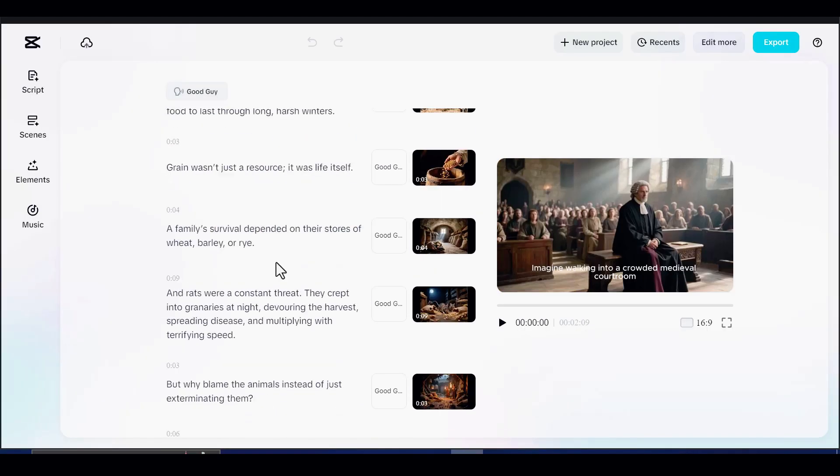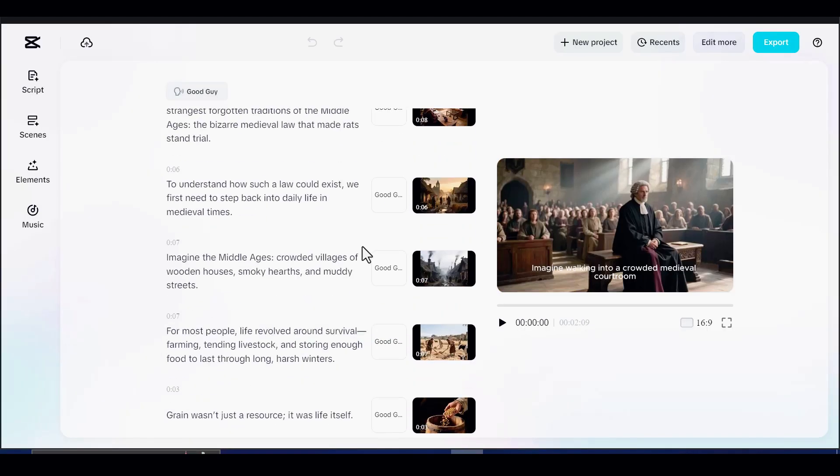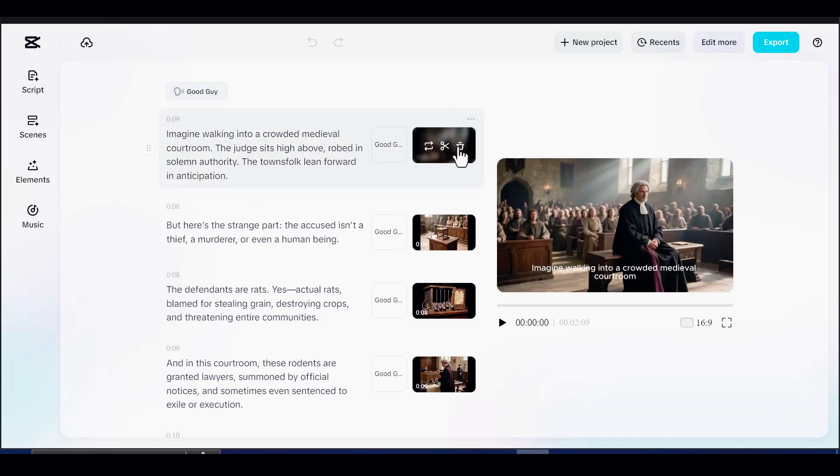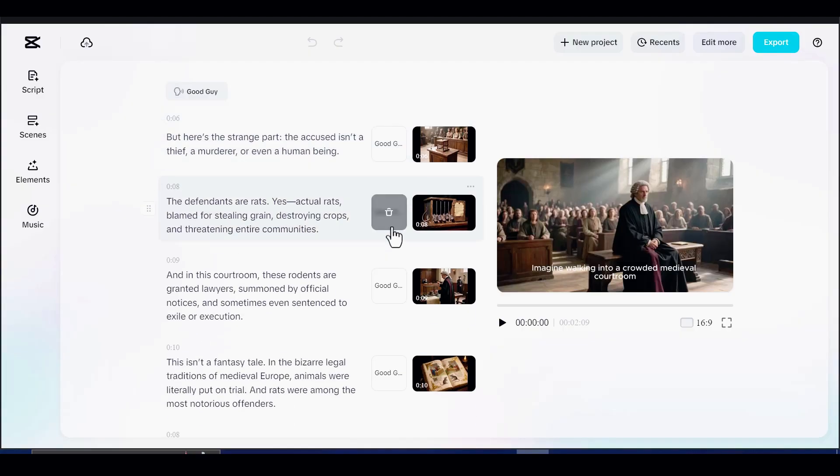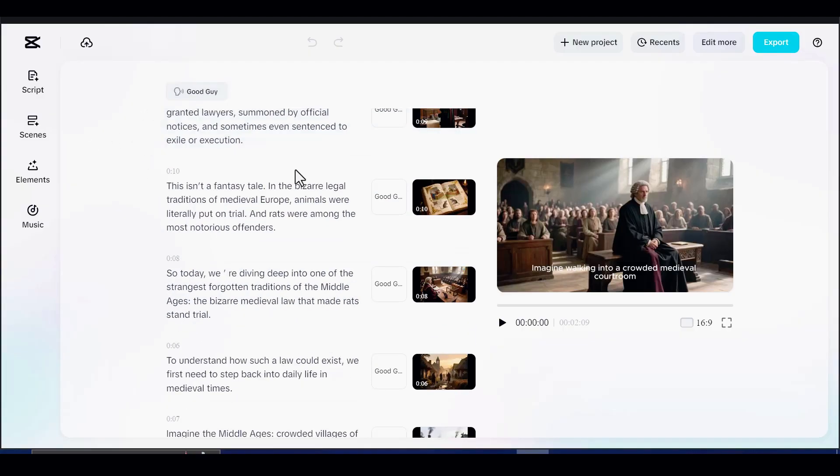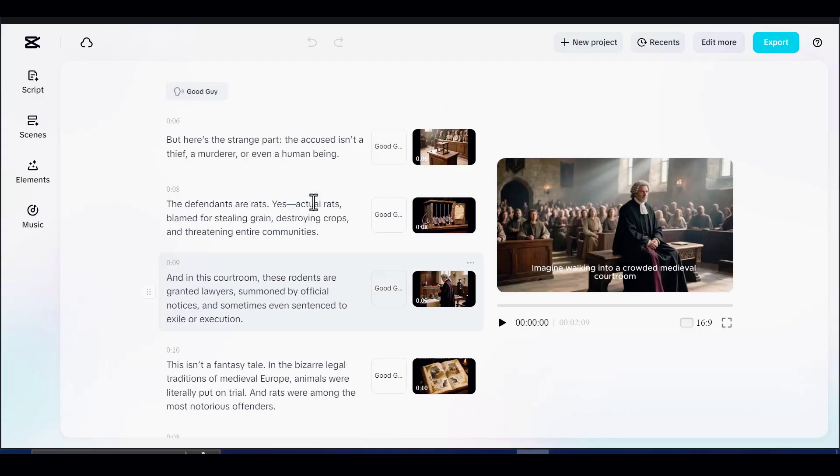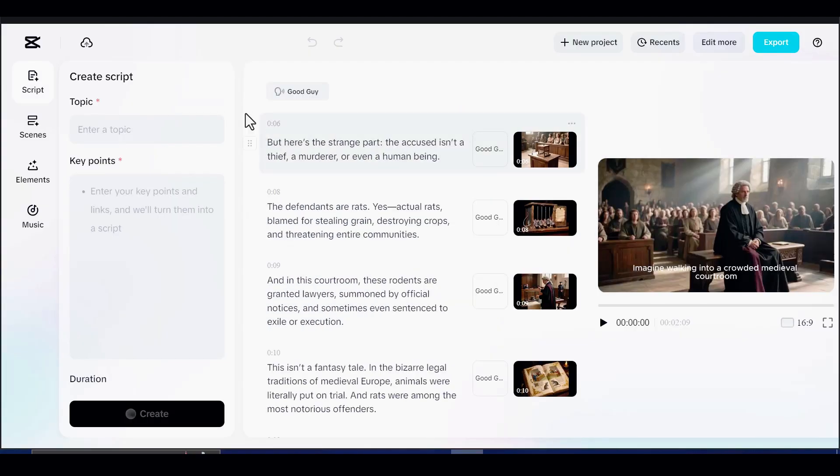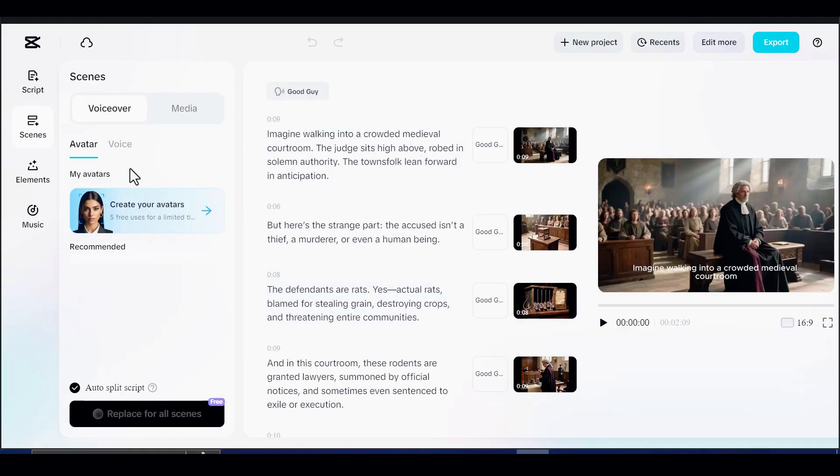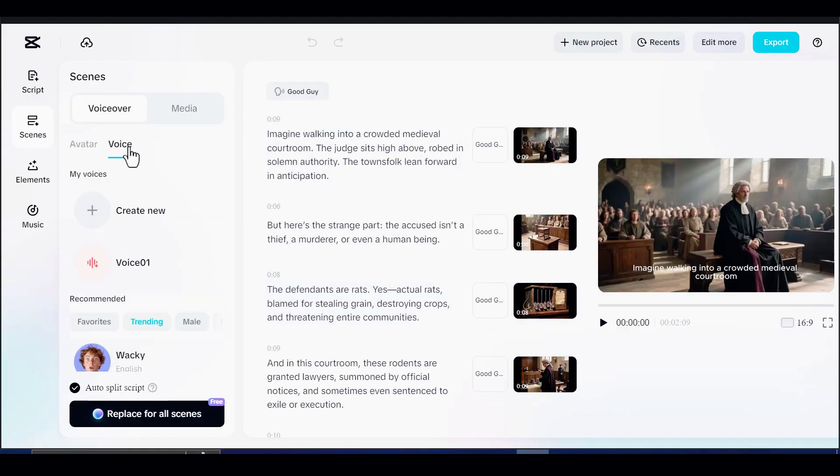Once your video is built, you can start refining it. To change the voice, click on Scene Voice, pick a new option, and regenerate. For visuals, if CapCut skips a scene, go to Scene and hit Generate. If you do not like a particular image, simply click Replace and Generate again to get four fresh options.